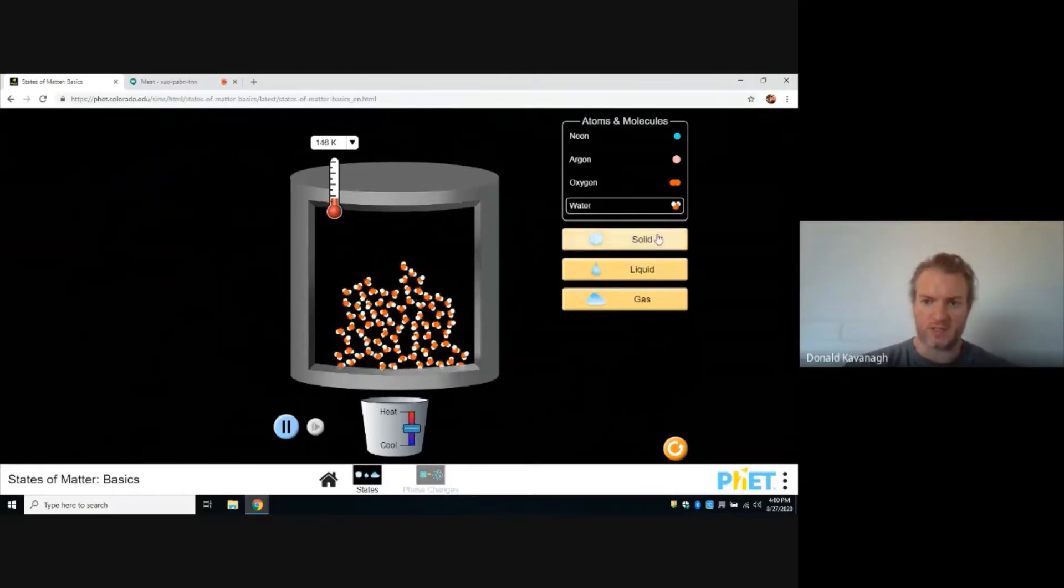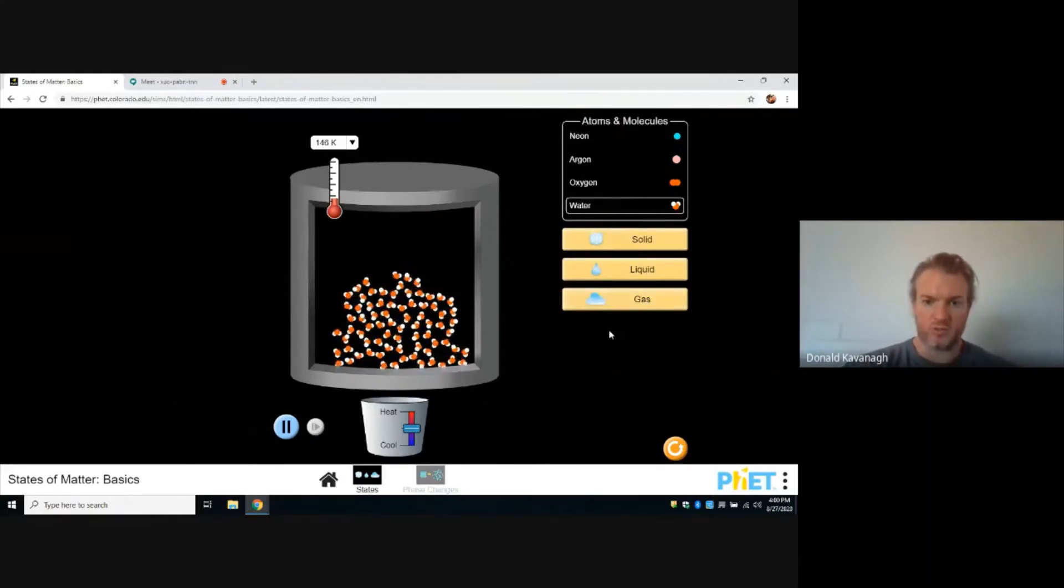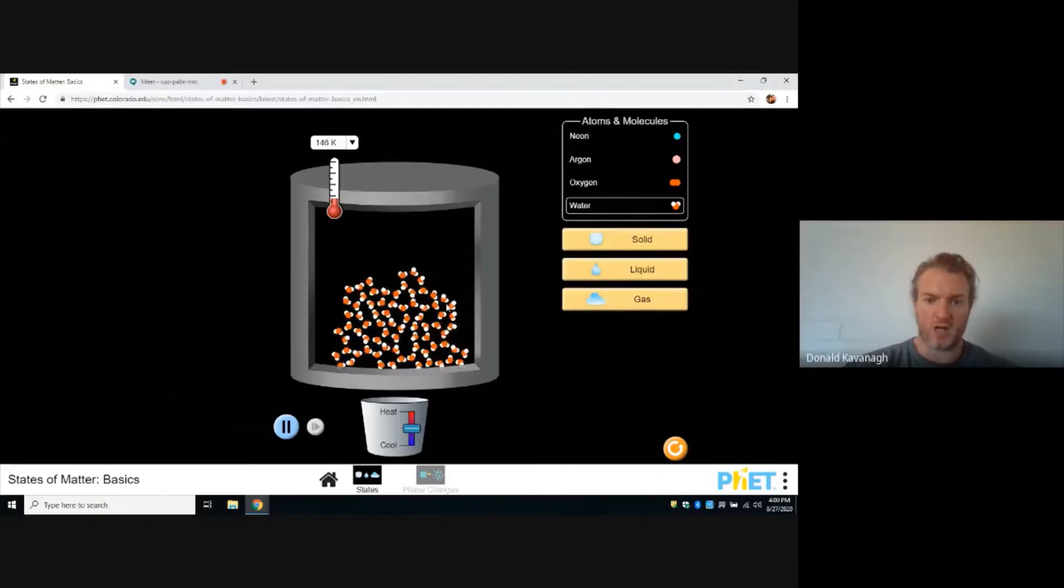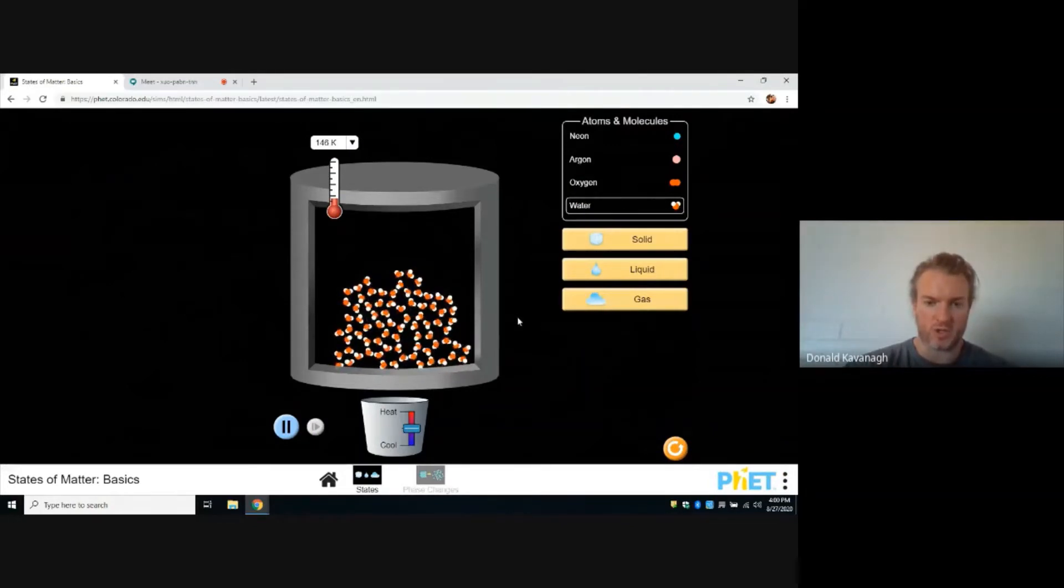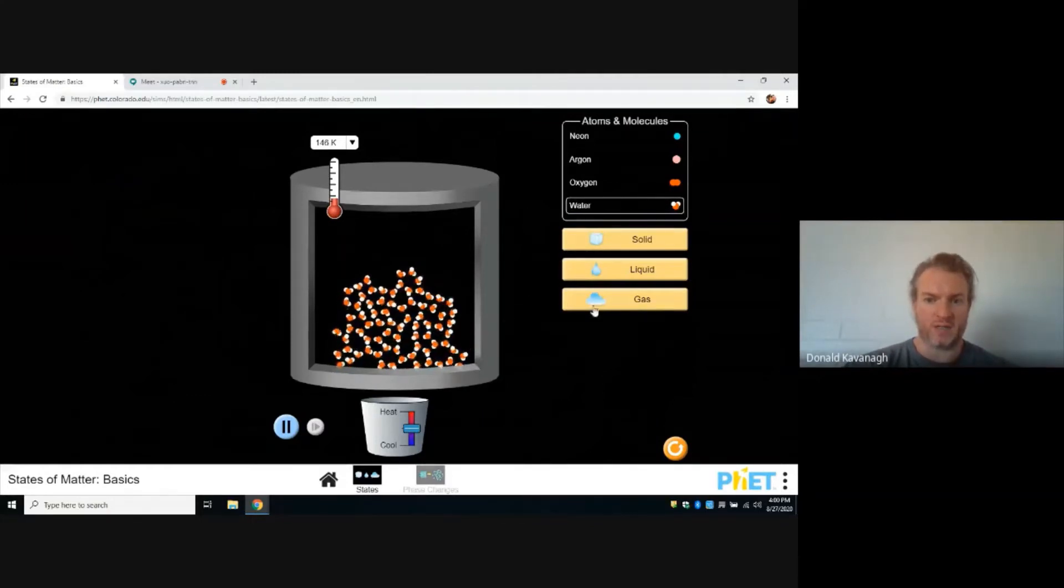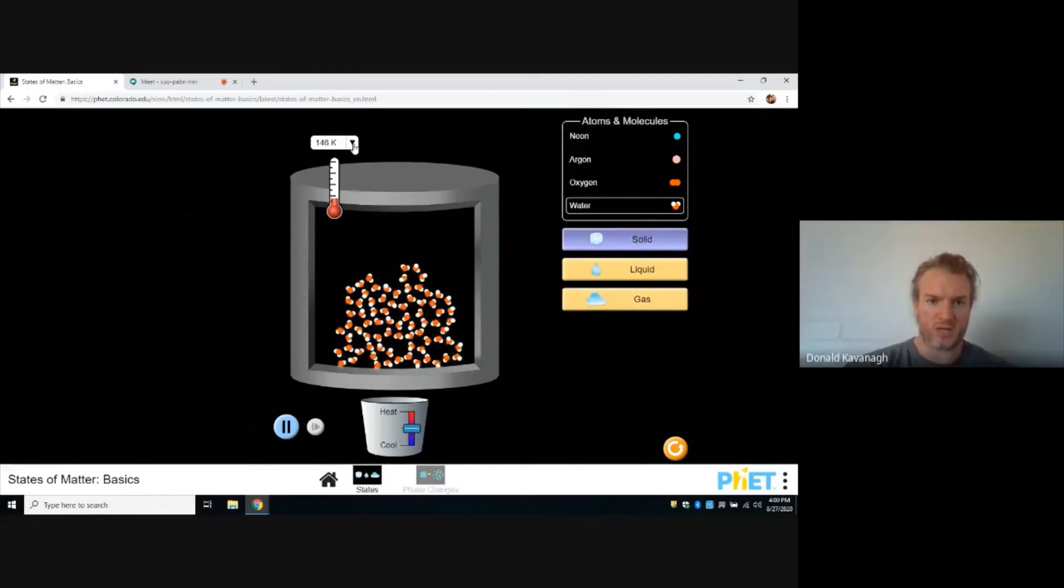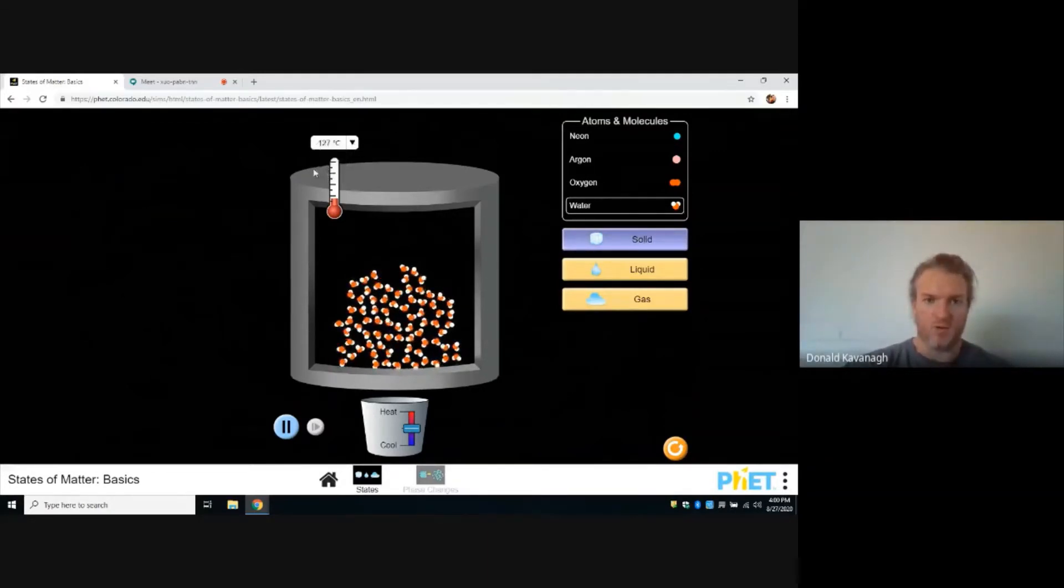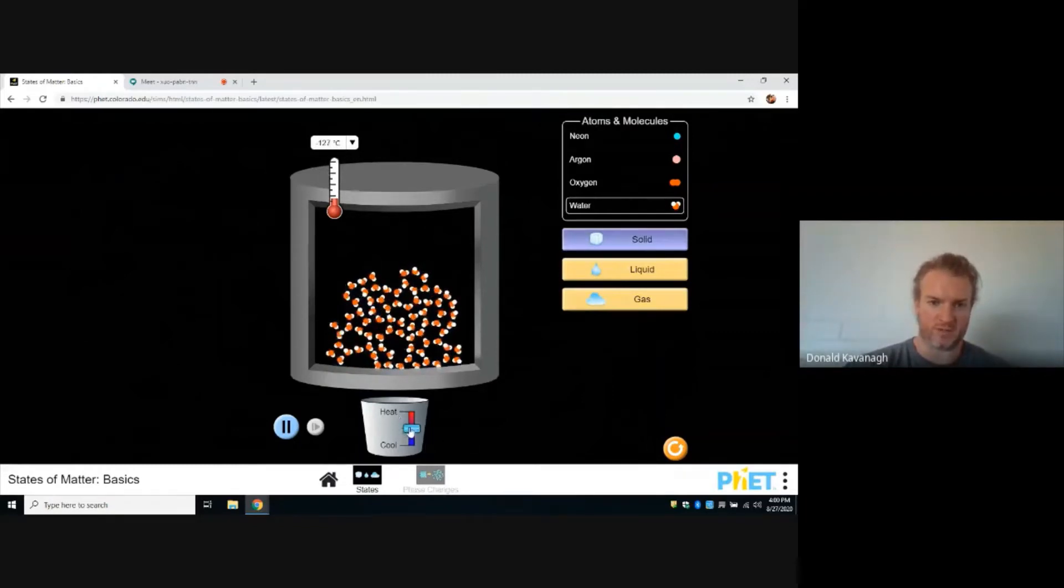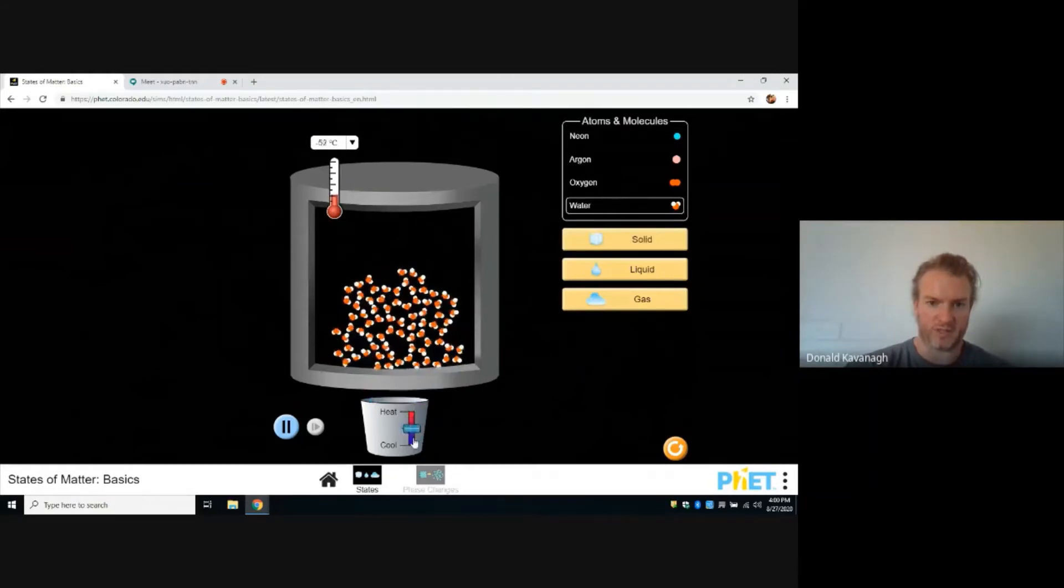We have solid, liquid, and gas phases here. There are two things we want to observe with each phase, and that is the distance the molecules are from each other and the speed the molecules are moving. So here in this solid phase, we can adjust the temperature. Let's adjust the temperature to Celsius, something we're familiar with. Negative 127 degrees Celsius, the coldest place on Earth. Let's move it up to about negative 50 degrees Celsius.